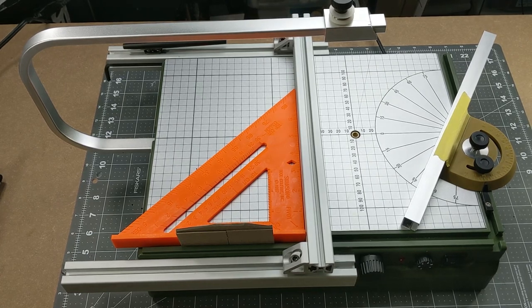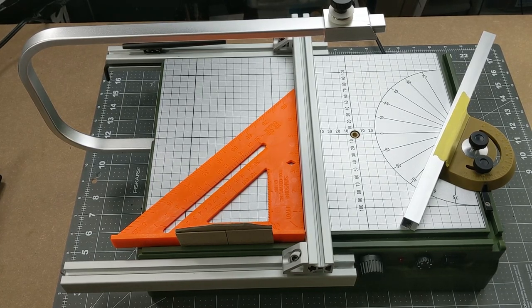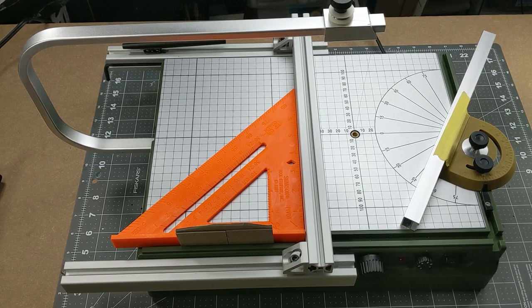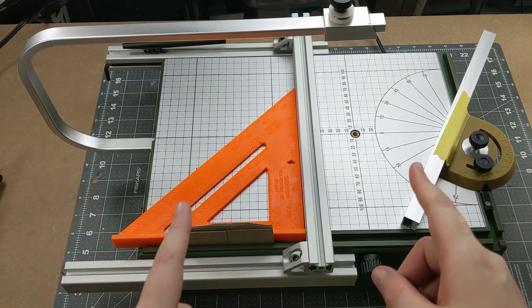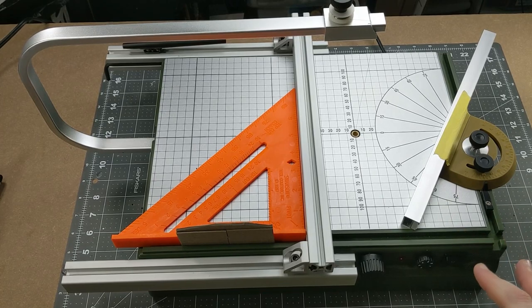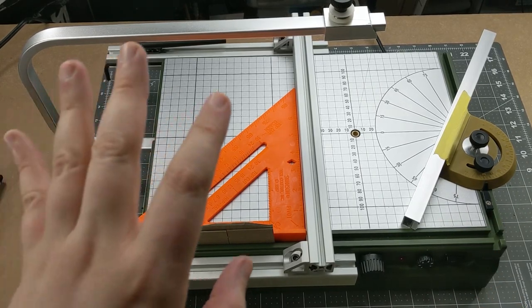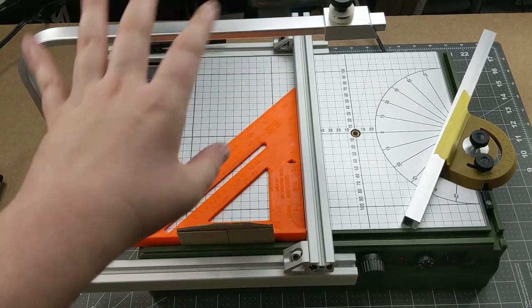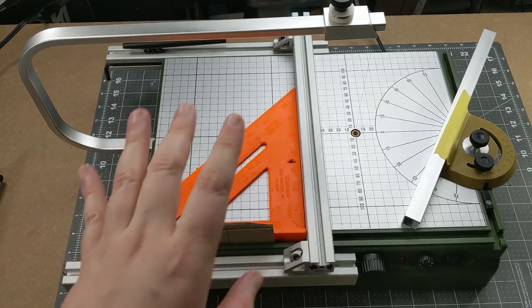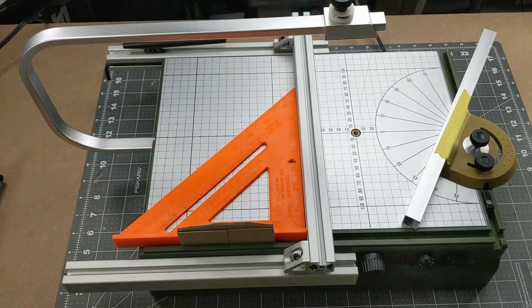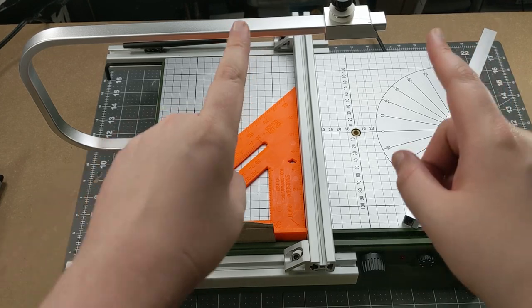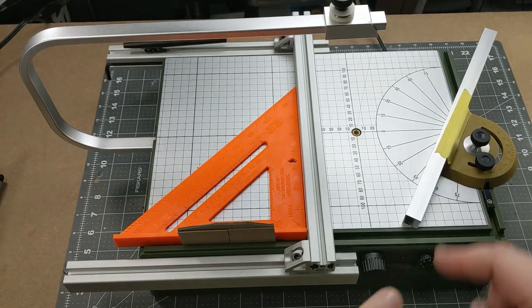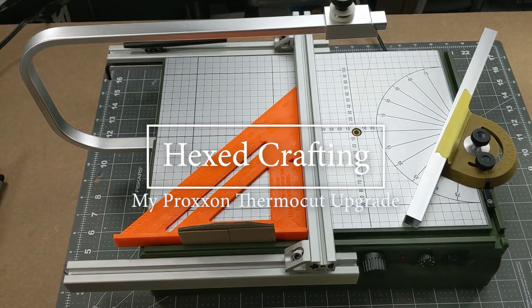Before you stand the humble Proxxon ThermoCut, well, it's a little bit different than normal. I've actually made a couple of modifications to my Proxxon and I wanted to take you through this and show you what I've done and give you a little bit of the information if you want to attempt this yourself. It's definitely not perfect and there are things that need to be changed, but I'll address that at the end. Let's go ahead and get started talking about my Proxxon ThermoCut upgrade.